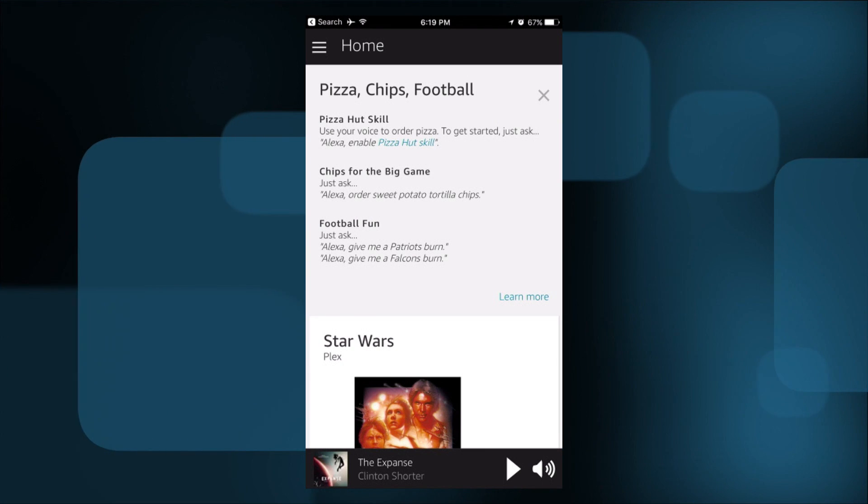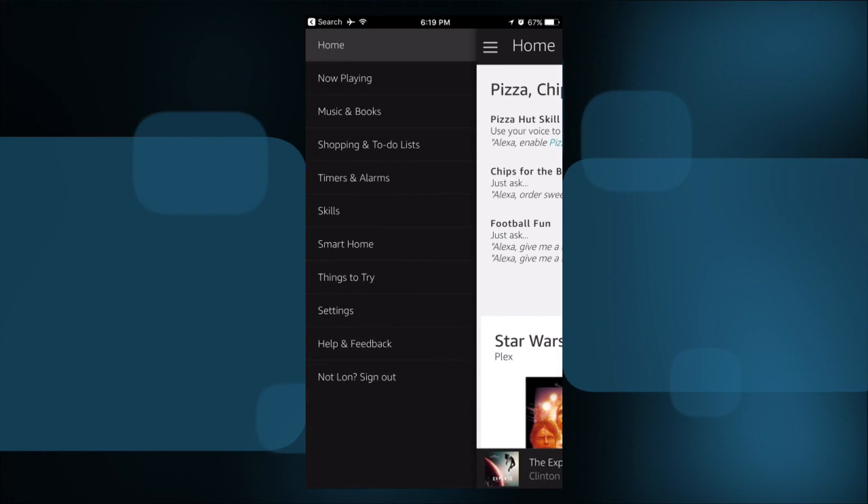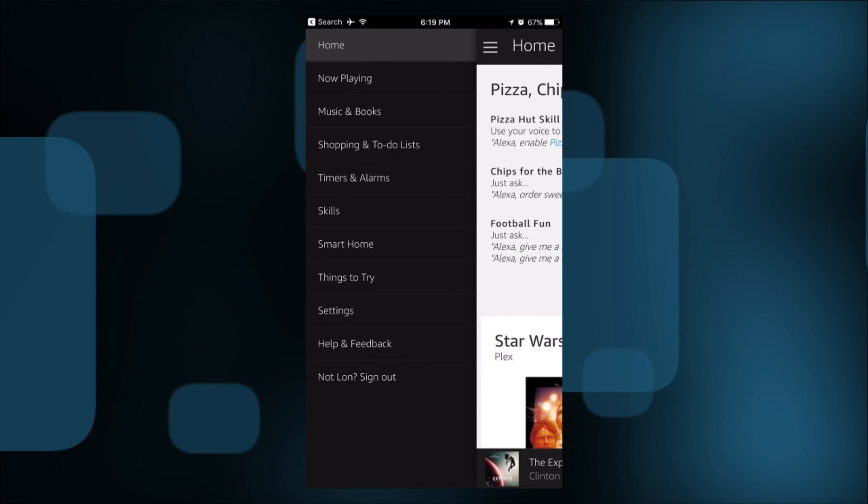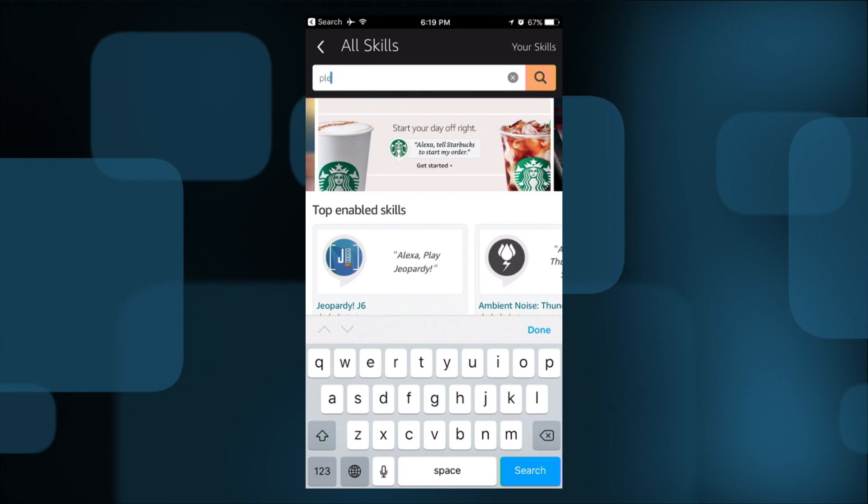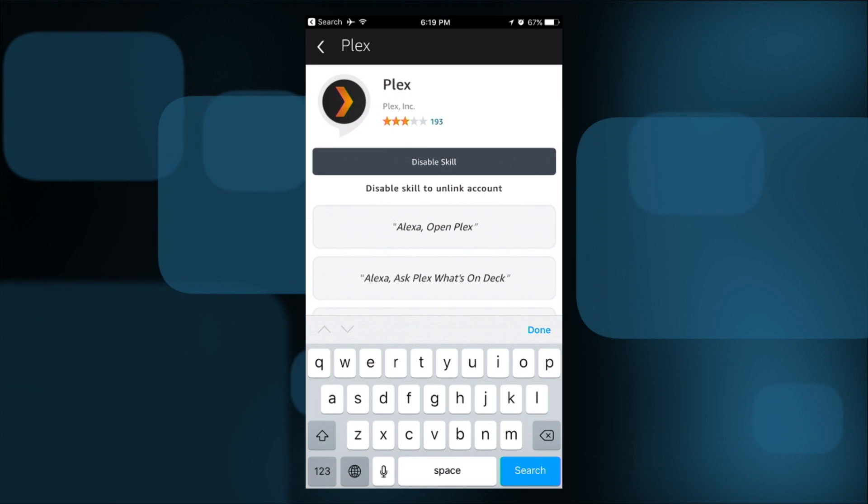To get this to work, you need to install the Plex skill into your Alexa app on your mobile device. Go to the hamburger menu, tap on Skills, search for PLEX, and it will pop up that skill set. Click Enable, then connect it with your Plex account — you do need a Plex account for this to work. I don't believe you need a Plex Pass, but let me know in the comments if that's not the case. Once you log in, it will connect all of your Amazon Alexa devices with your Plex account, and you can then direct commands to the appropriate players in your home.